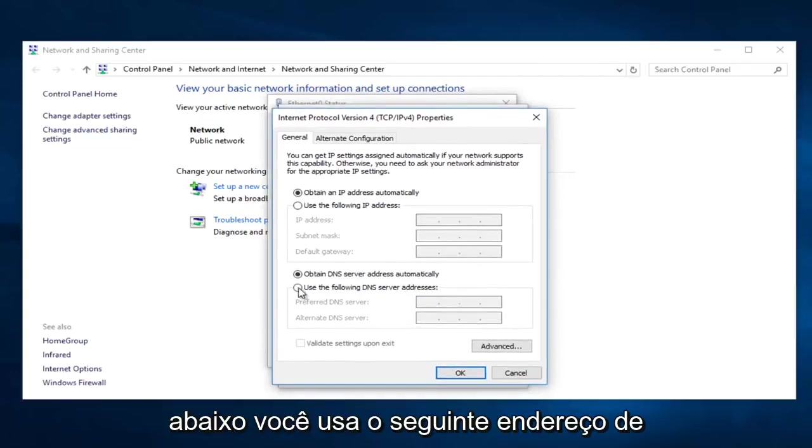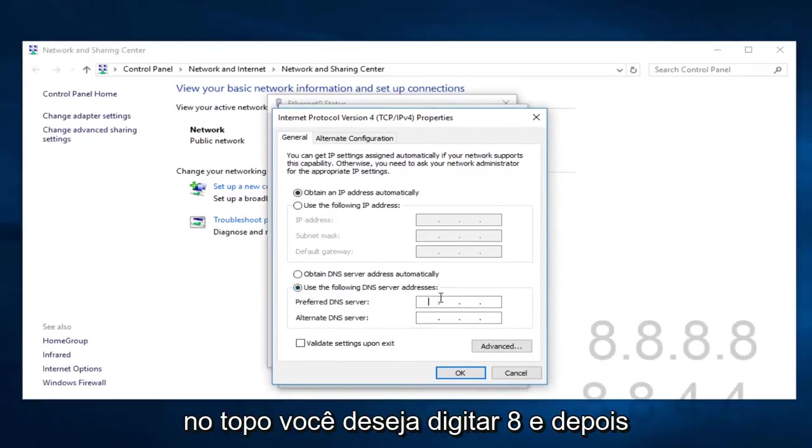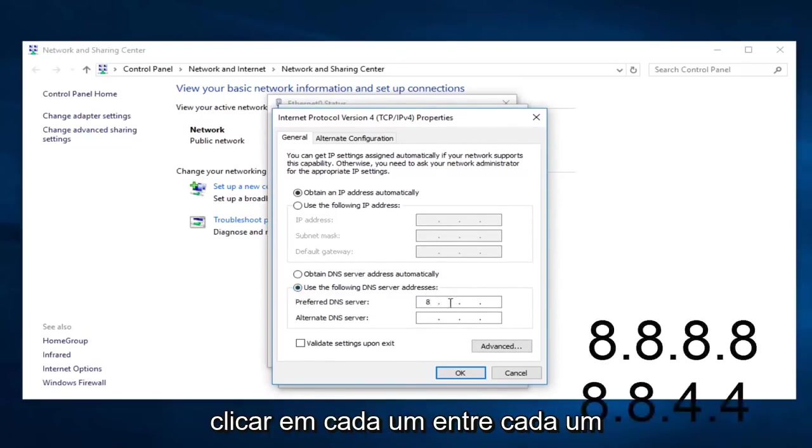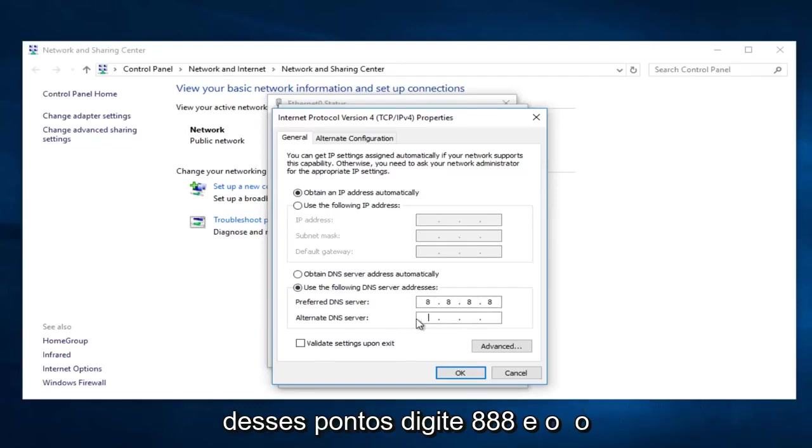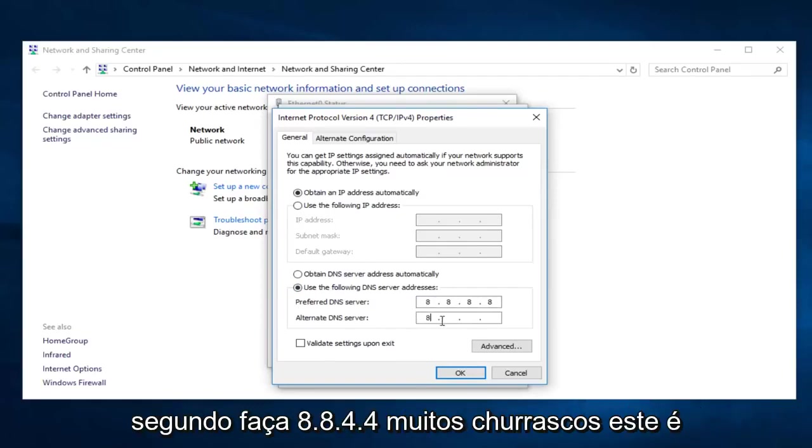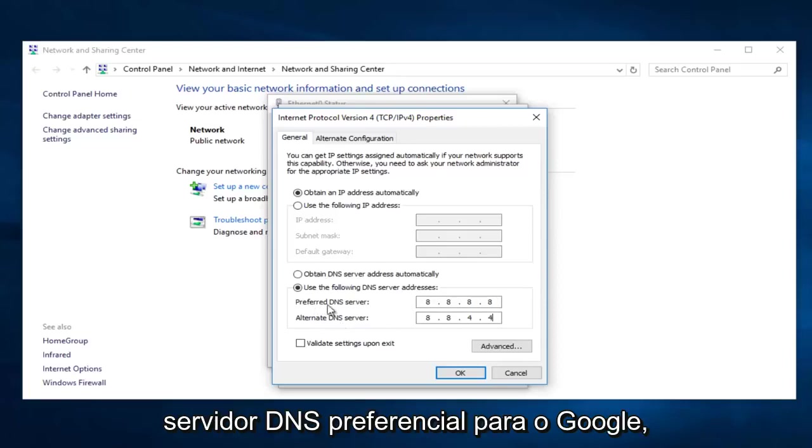Underneath, use the following DNS server address. Click on that. And now on the top you want to type 8, and then clicking in between each one of these dots type 8.8.8.8. And the second one do 8.8.4.4. If anybody was curious, this is the alternate DNS server and the preferred DNS server for Google.